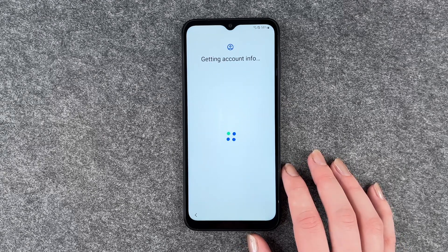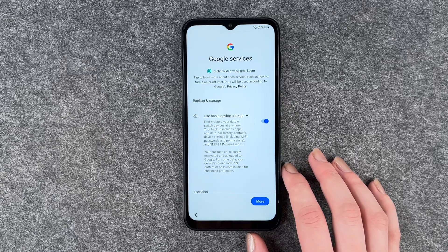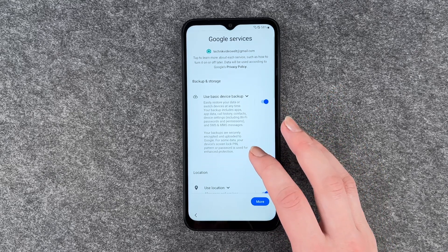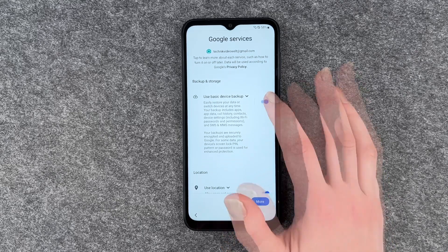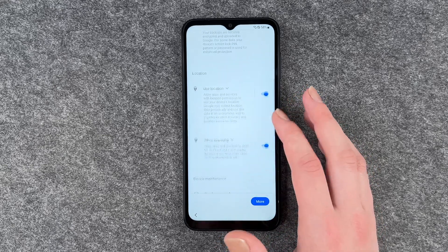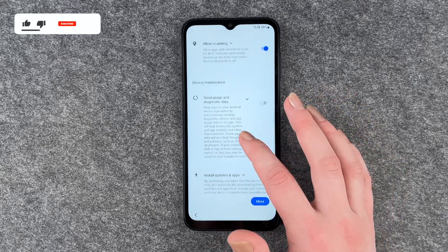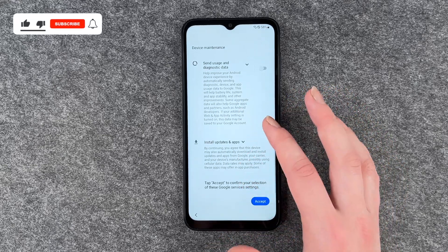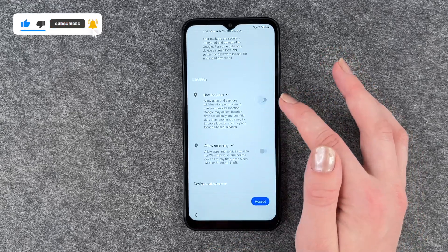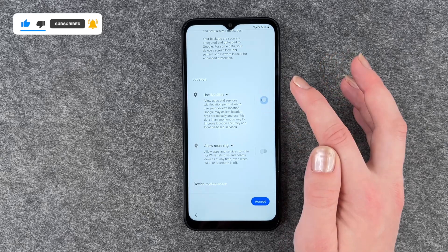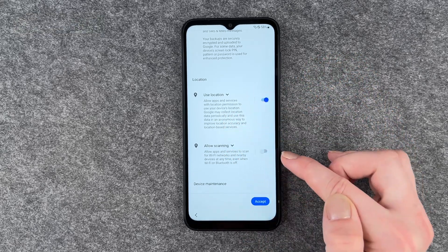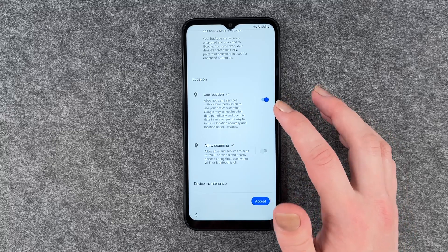Getting account info. Tap to learn more about each service, such as how to turn them on or off later. Data will be used according to Google's privacy policy. Options include basic device backup, use location, and usage and diagnostic data. Install updates and apps. The allow scanning option will turn off automatically if you turn off the use location setting.